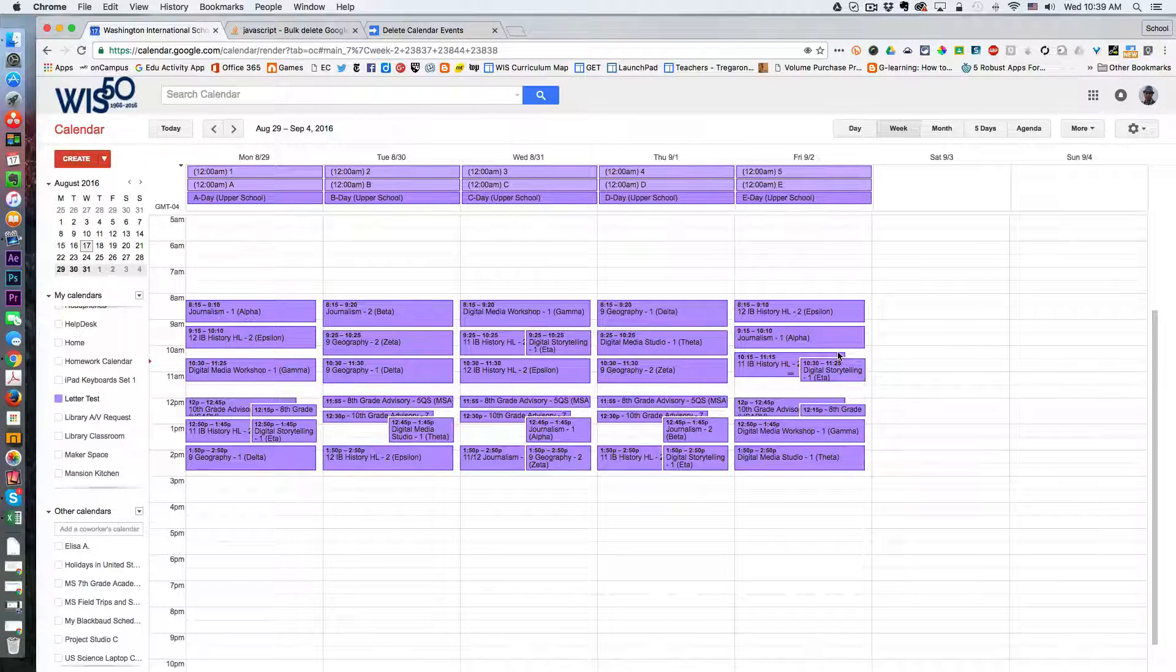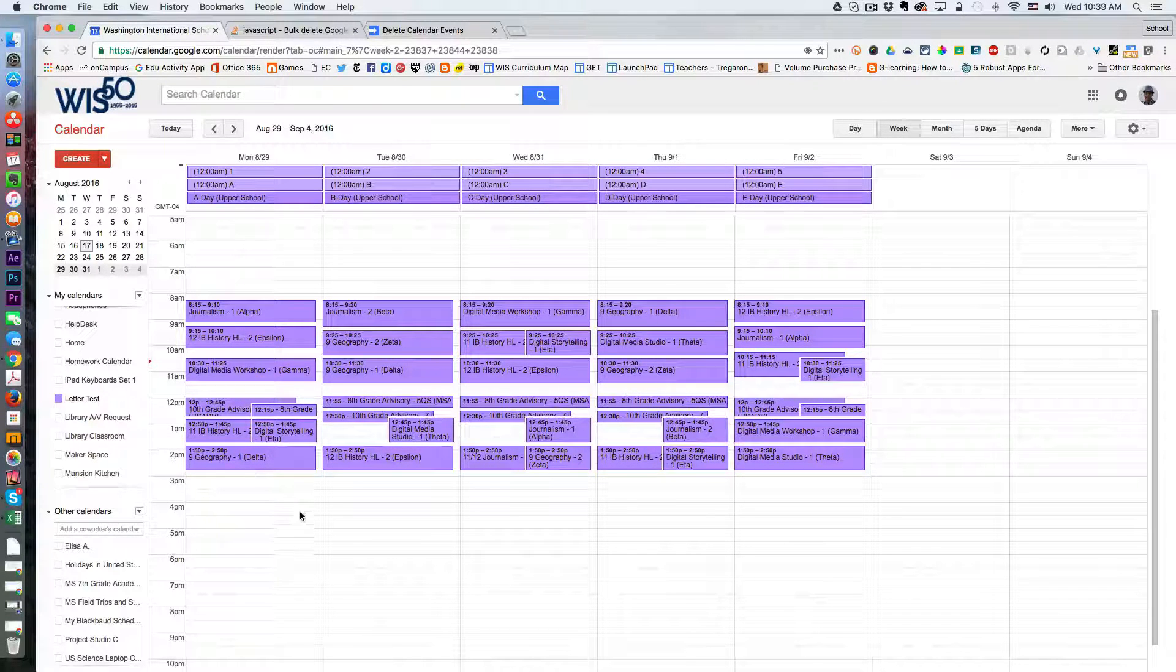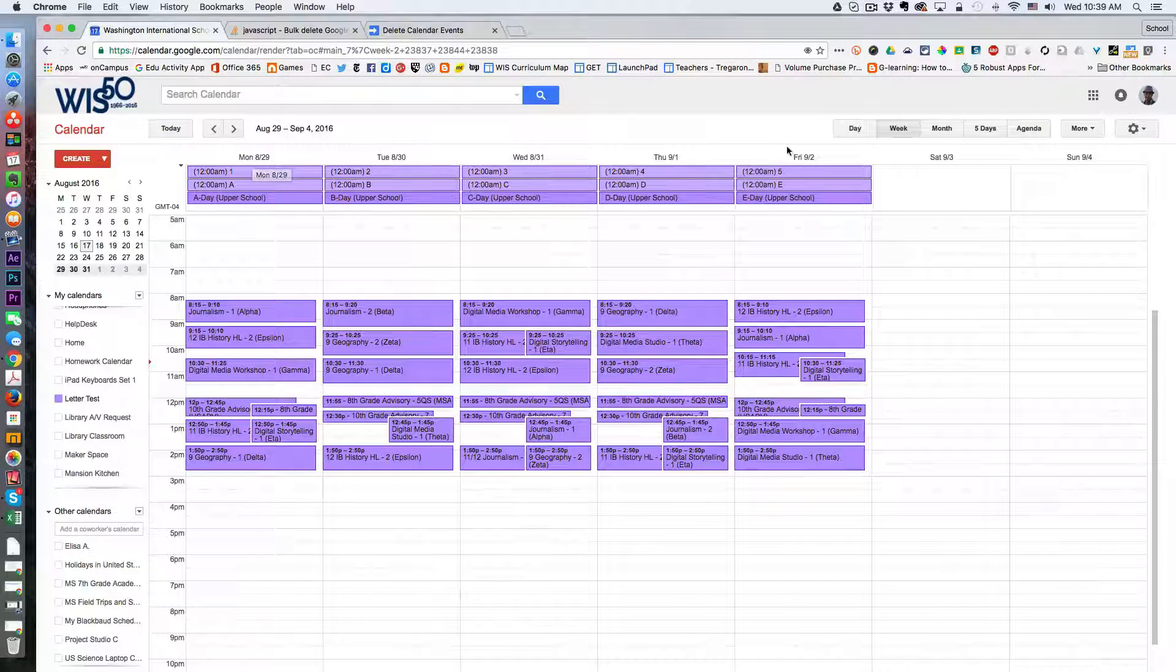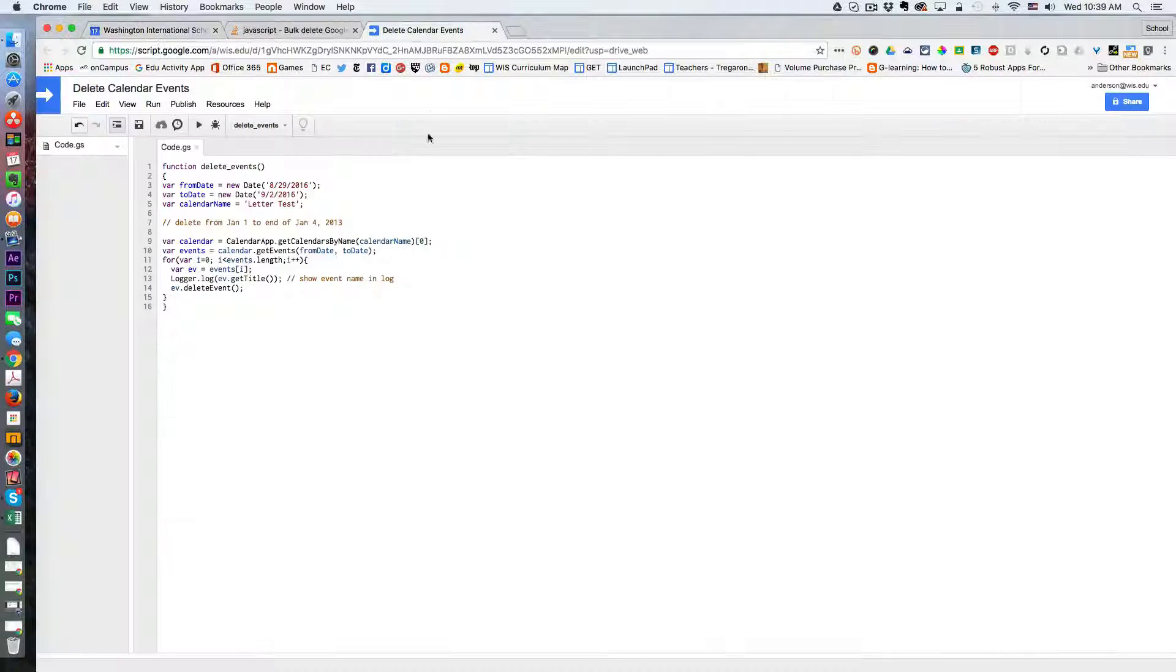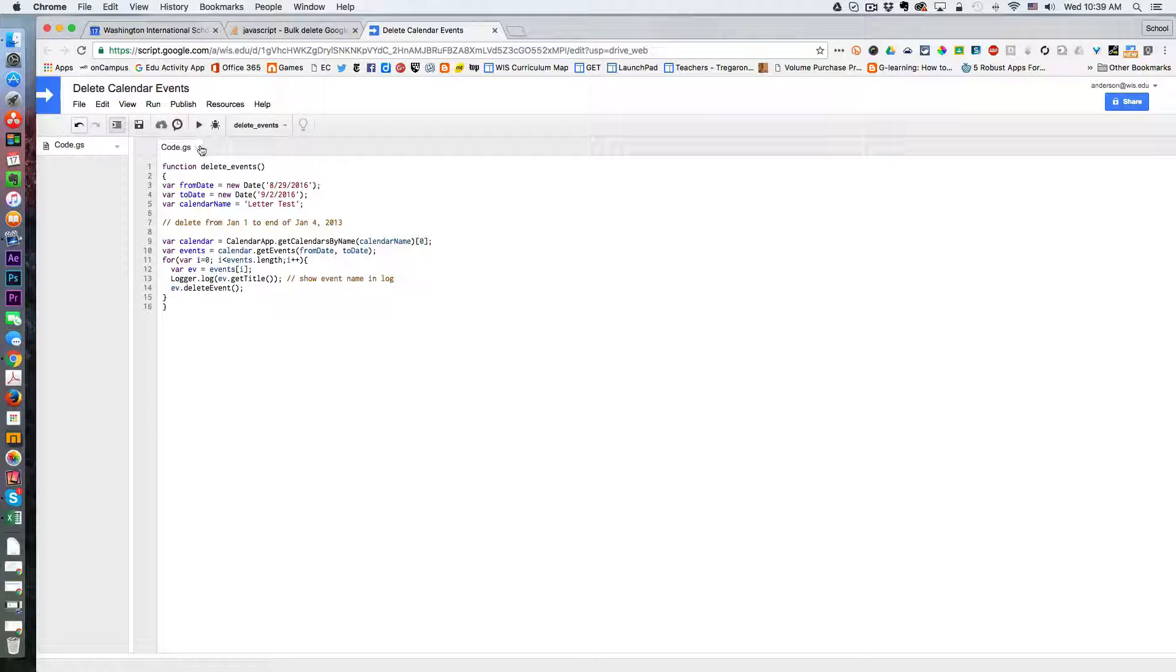So this is a mistake. I want to remove all of the events from August 29th to September 2nd. This is what the script looks like and when I click run...